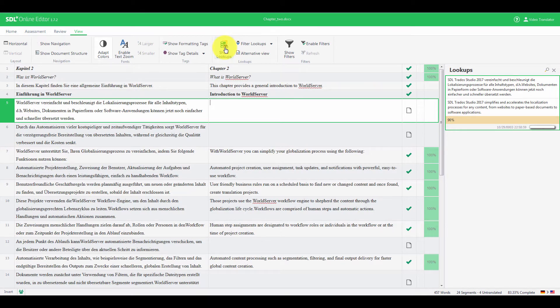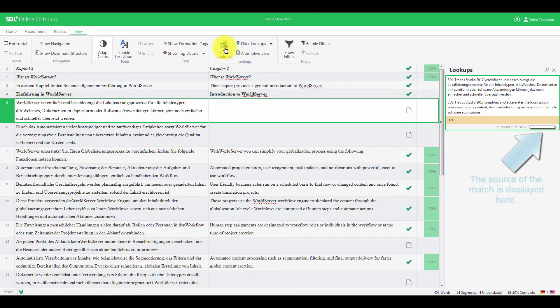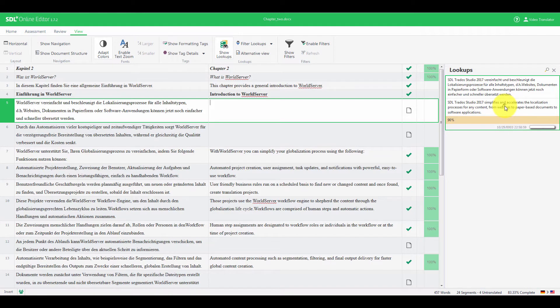These matches are from the WorldServer translation memory configured for your project. This match seems pretty good, so we double-click it here, and replace the Ultrado Studio with WorldServer.